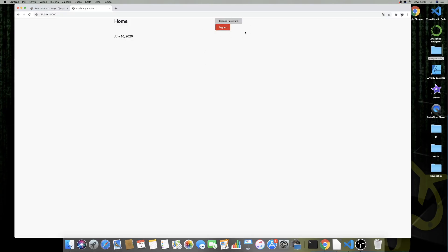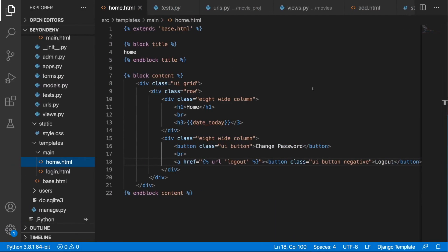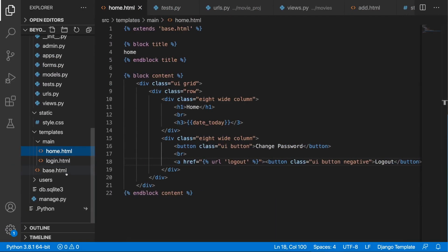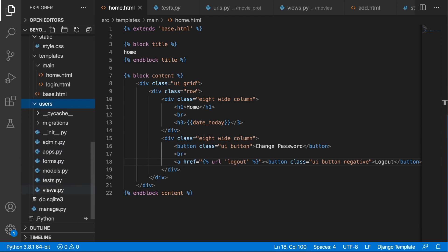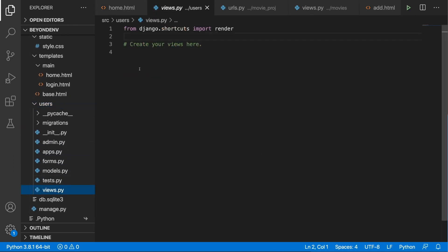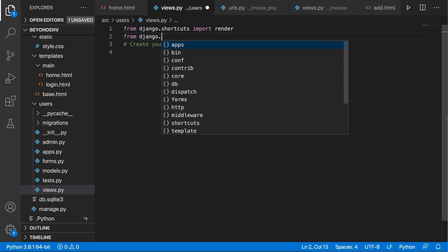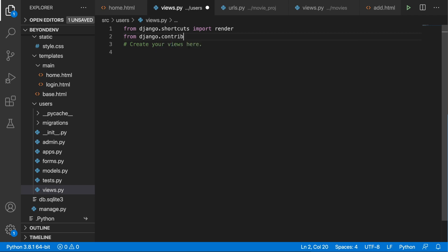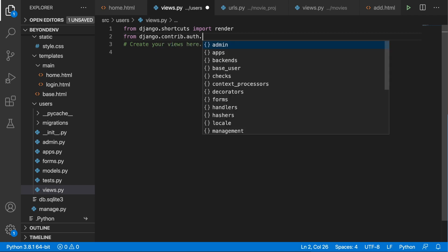This is where we finished off last time. In this video let's make this change password button do something. To begin, in Visual Studio Code let's head over to the user's application and find the views.py file.